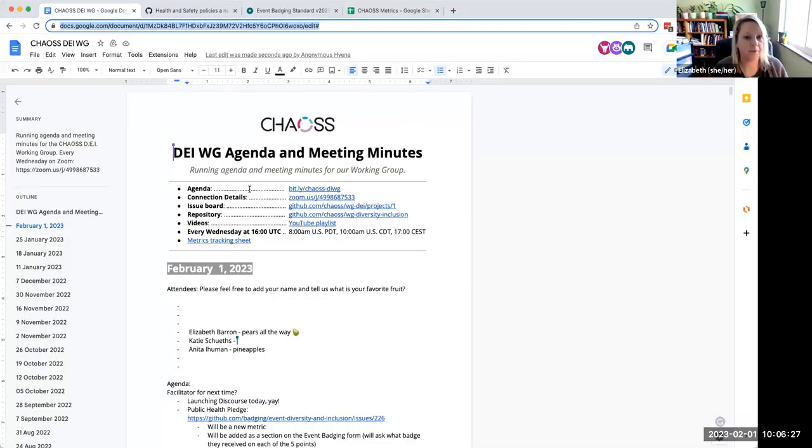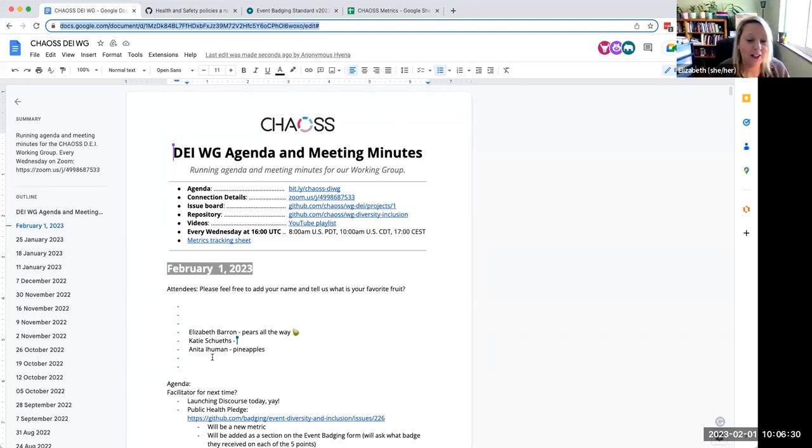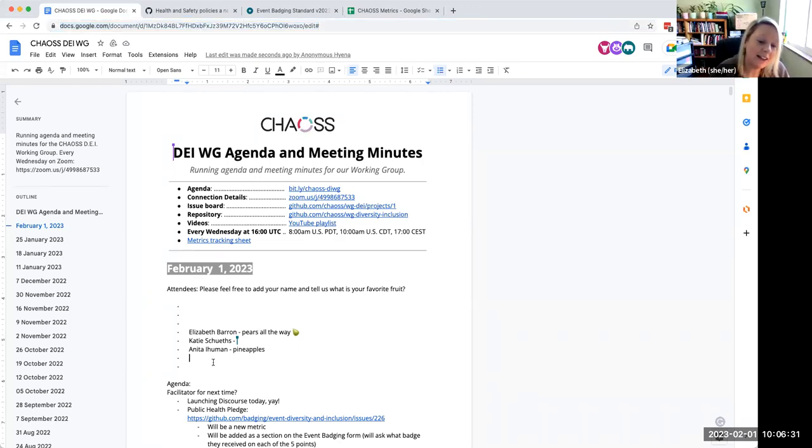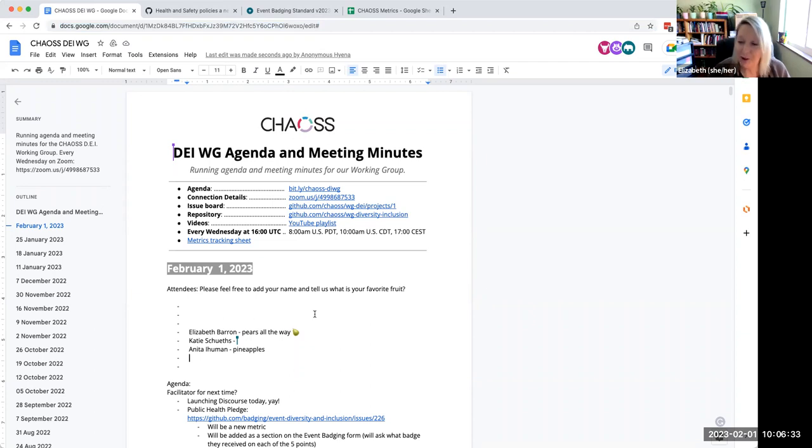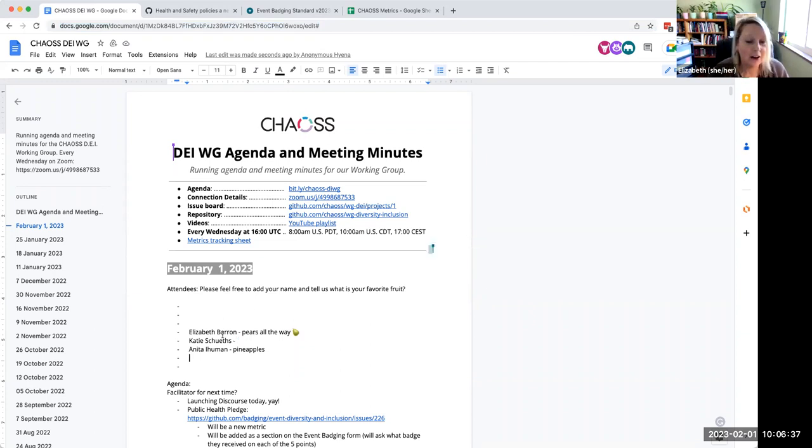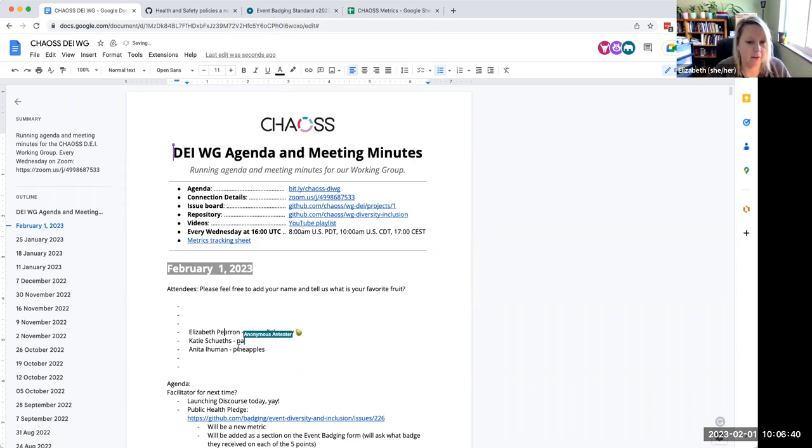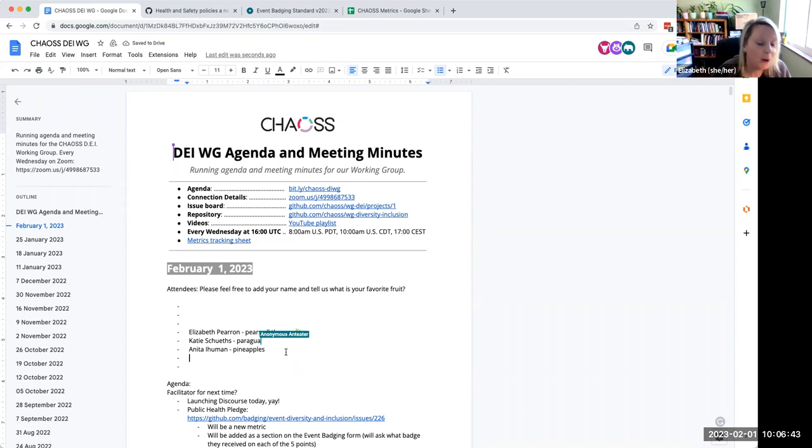I will drop the minutes again in the chat in case anybody needs them. And I will share my screen. If you would like to add your name to the agenda, that's great. And if you want to tell us what your favorite fruit is, that's also great. I'm a pear person. I love pears so much.